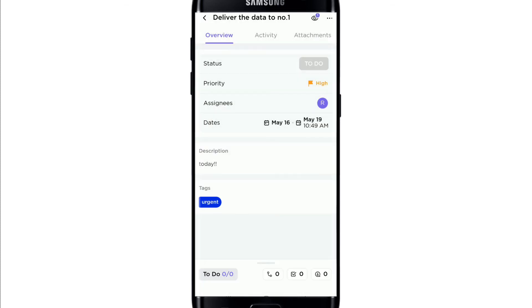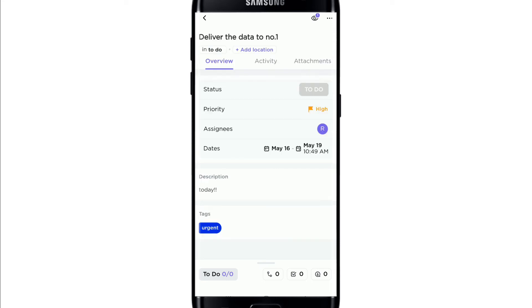Once you select the tag, tap on the Done button at the upper right, and that is how you can use tags on your ClickUp task. You can use tags in order to mark the schedule of tasks in their development process.